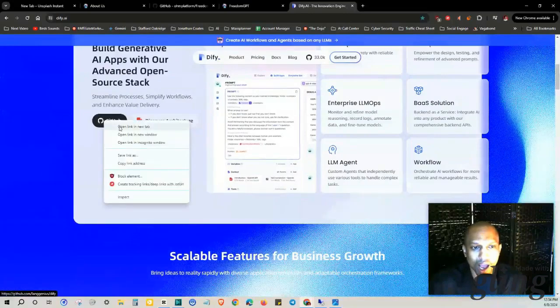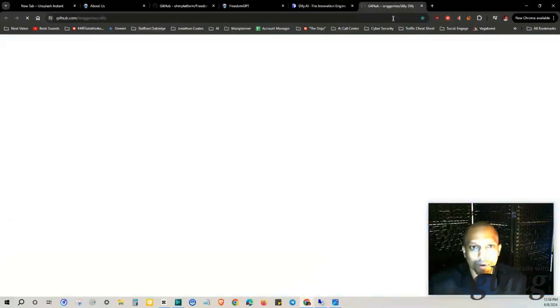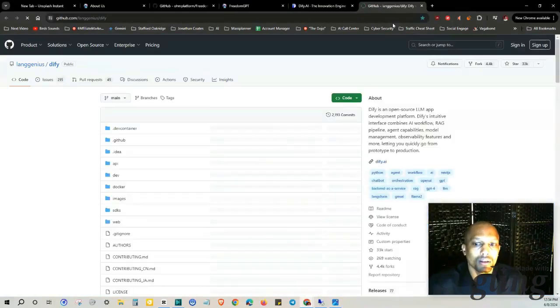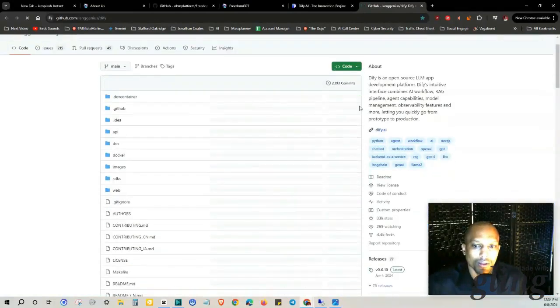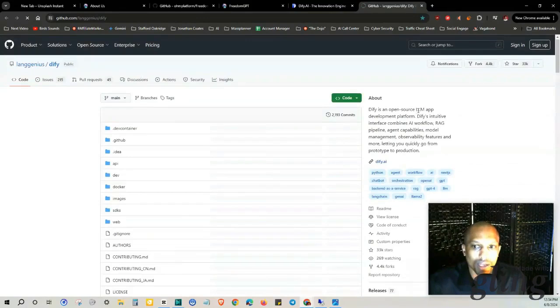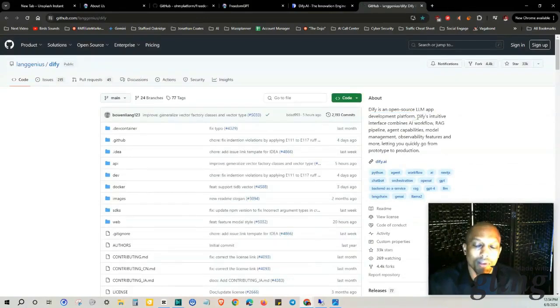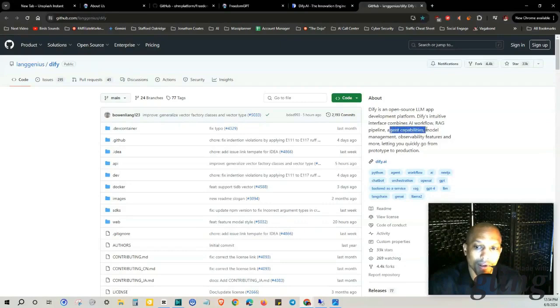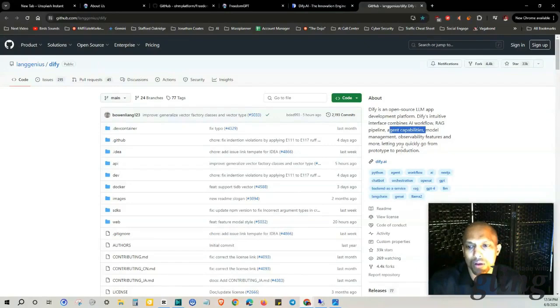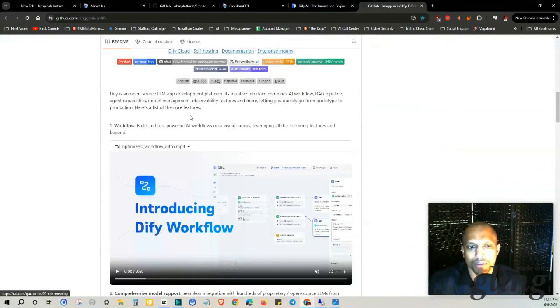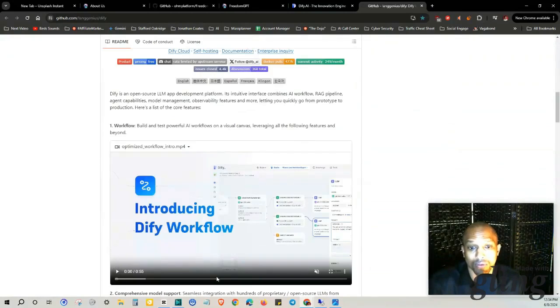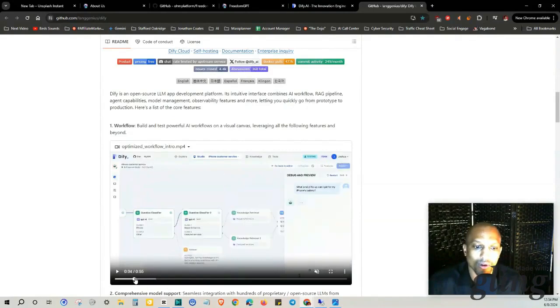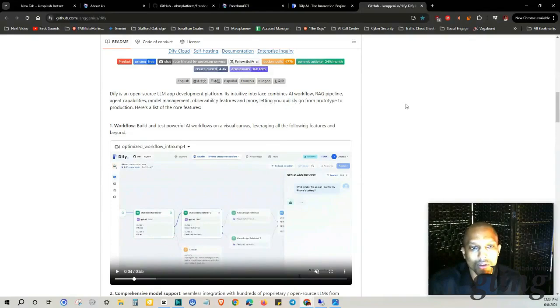I'll have the GitHub over here. It's a pretty cool additional piece of software that I ran into - open source LLM app development platform. I believe this stands for Do It For Yourselves initiative. Interface combines AI workflow, RAG pipeline, agent capabilities, model management, observability features and more, letting you quickly go from prototype to production. So they got some more information down here as well as a little video where they demonstrate it. Looks like they got some type of workflow going on.